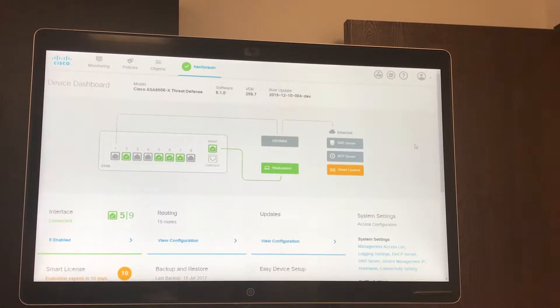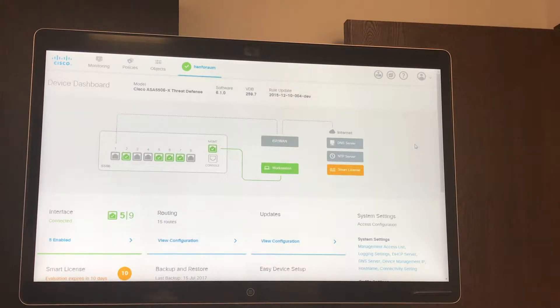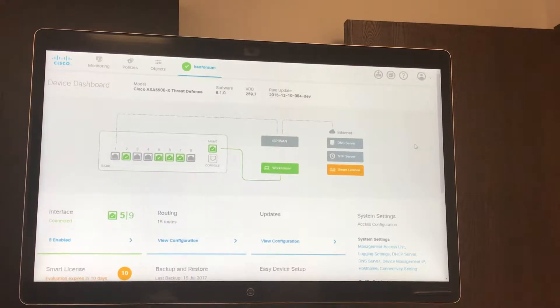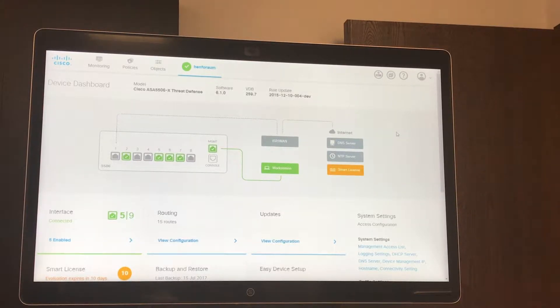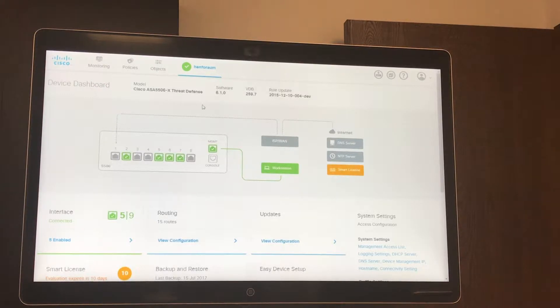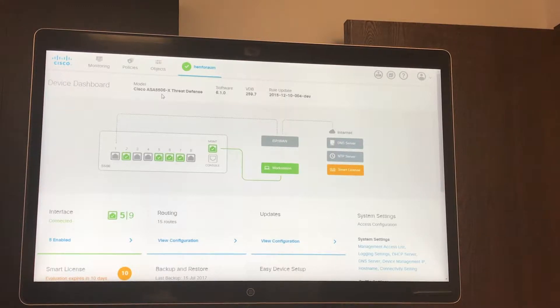Now we're going to look at Cisco's Firepower Threat Defense Manager. This is basically an upgraded version of Cisco's ASDM or Adaptive Security Device Manager. As you can see it's a graphical user interface and here in the device dashboard you can see that we're looking at a Cisco 5506X ASA.